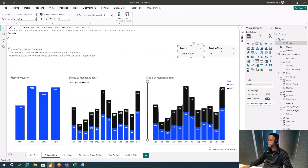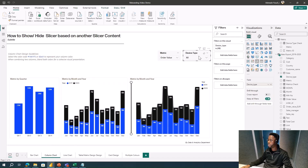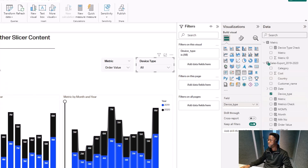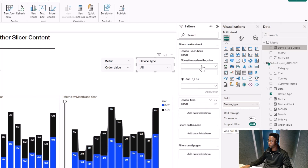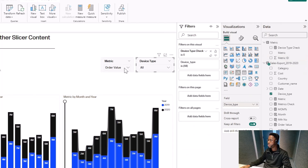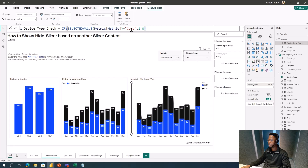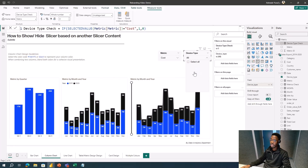Now I'll go to my Device Type slicer, select it first, then go to Filters. I'll bring in my Device Type Check measure and set it to is zero. So at all times when it's zero, the slicer shows items. When Cost is selected, the measure returns 1, so the filter hides everything. If I select Other Value I see items, but when I change to Cost, there's nothing showing in Device Type.